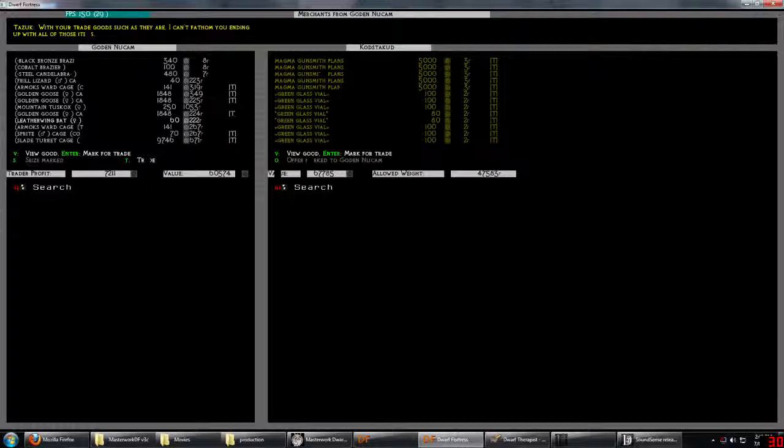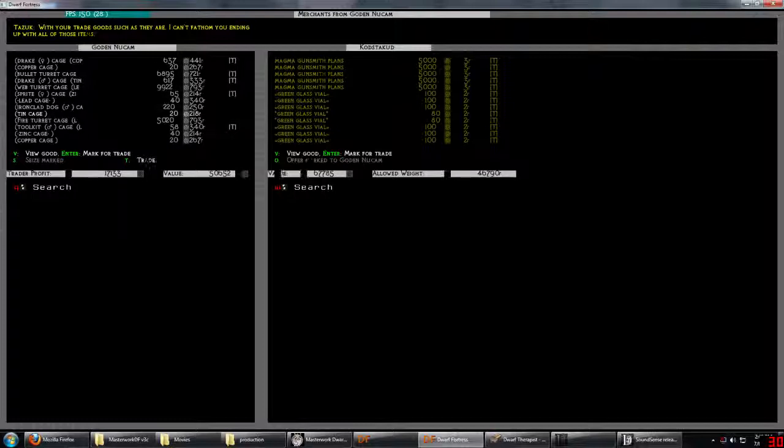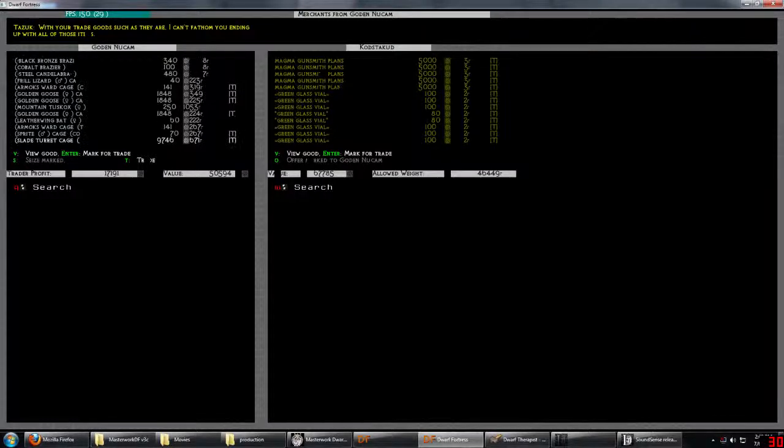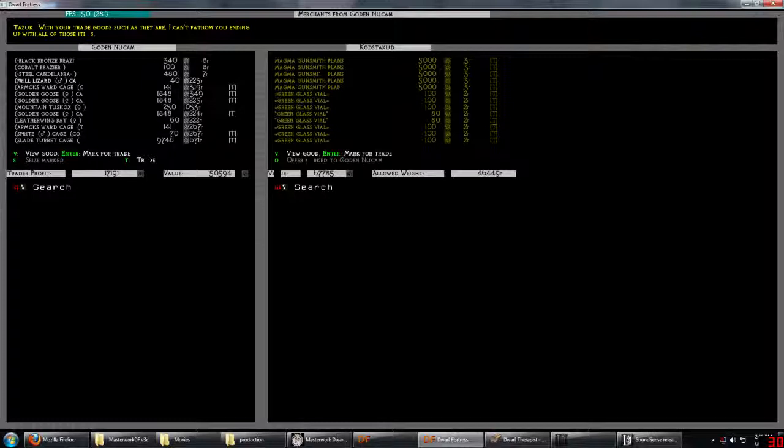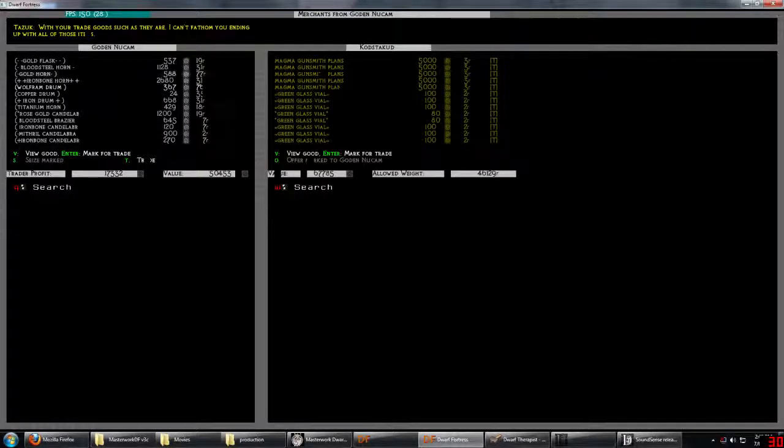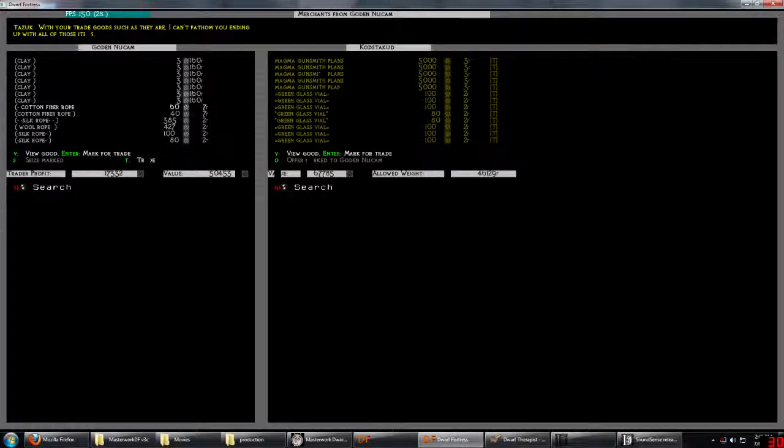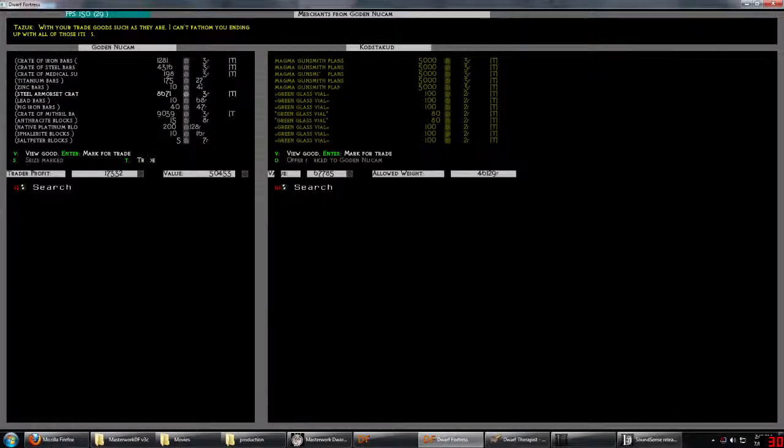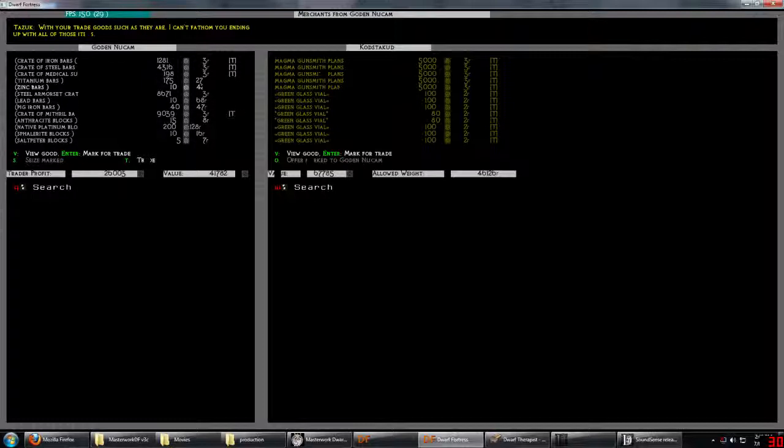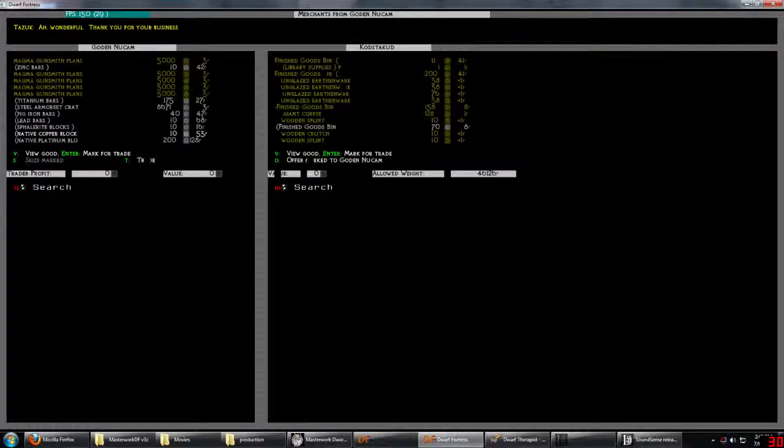Okay so what can we get rid of? We need the goose, geese. We want that turret. We could do without that one. The bullet turret we want. We could do without the toolkit. I want the drake. Do without the other board. We could also do without the steel armor set crate and those are expensive. They should take that right? Trade, there we go.